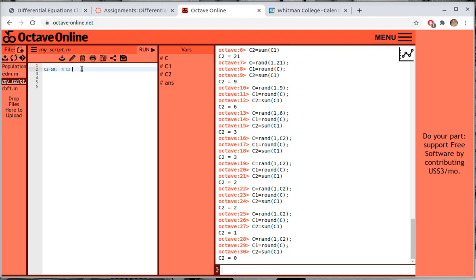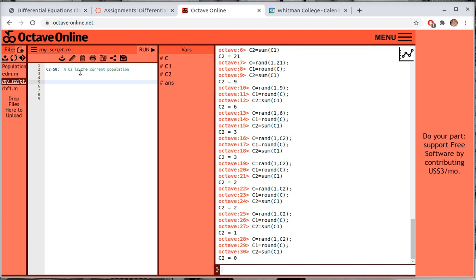c2 is the current population — the variable name isn't critical right now. Now let's write our loop. We have C = rand(1, c2), and in the next line we round C, so let's combine those two commands together. Then the last thing is to set c2 = sum(c1). We want to do this over and over, so we need a loop.